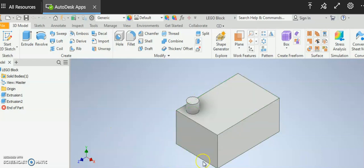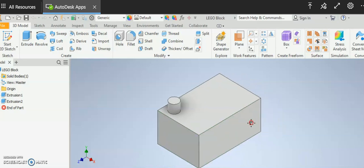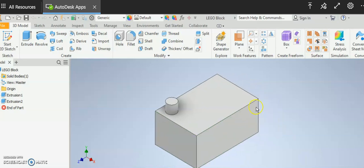I have a Lego block here that I've started and that's a good example to show you how to use the pattern tool, the rectangular pattern tool.